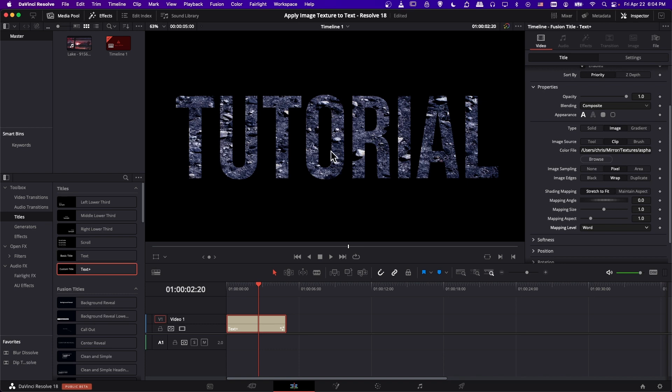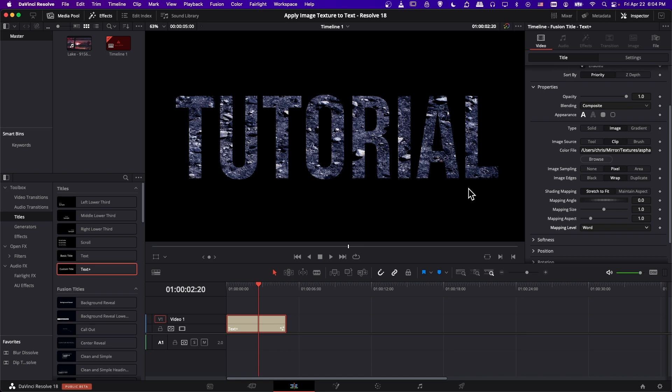So you can change it from mapping level character to word. And now what's going to happen is it's going to stretch to fit the texture across our entire word. So it's using one copy of the texture to show everywhere here, it's going to look a lot less stretched here.